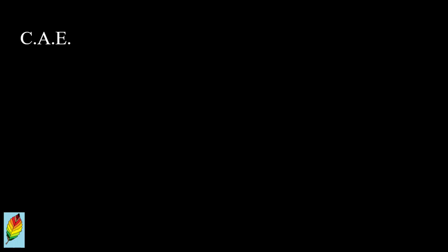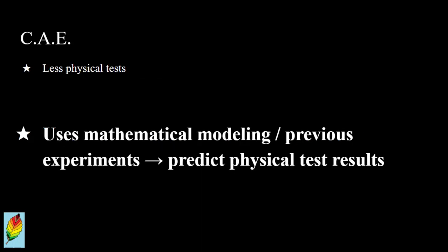Where previous product development and validation needed experimentation, CAE brings the ability to reduce the number of physical tests that need to be completed by using mathematical modeling and existing experimental results of related phenomena to predict theoretical test results.